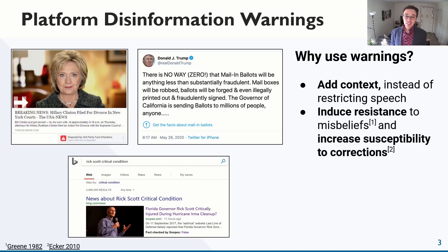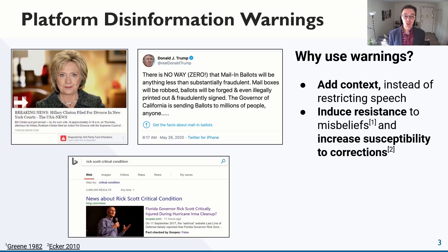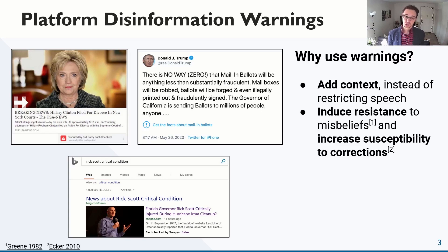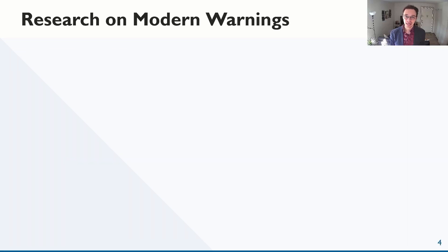There's reason to believe that warnings can make it easier to resist or correct misbeliefs. Psychology research has observed this for decades, looking at other kinds of false information, like inaccurate courtroom testimony. Recently, new research has looked at disinformation warnings in modern contexts, like social media and online news.